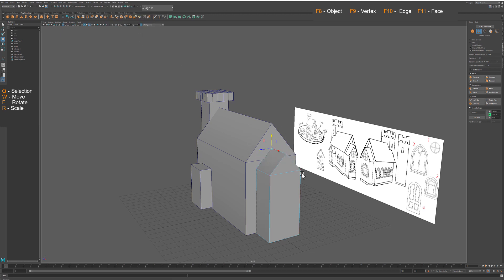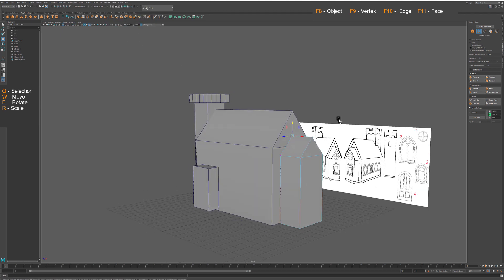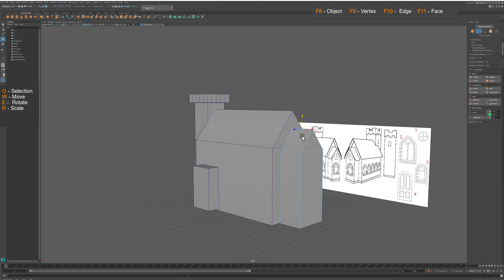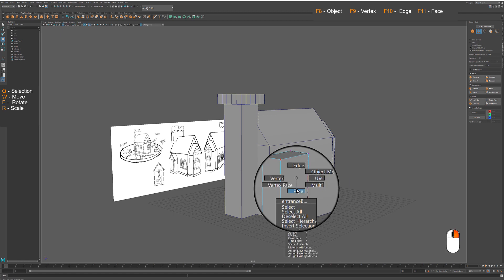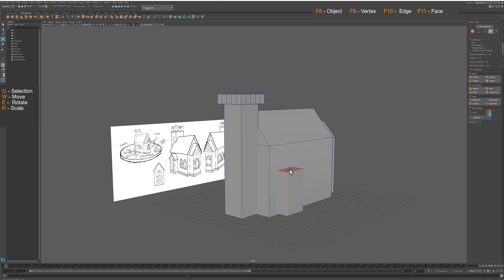This is a very good time to adjust the shape of the pitched section of the roof, if needed, since we are dealing with very simple mesh structure.